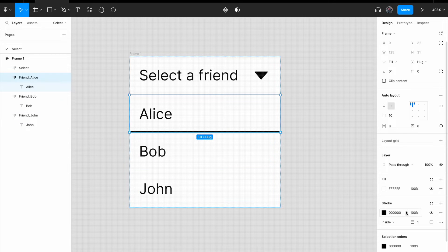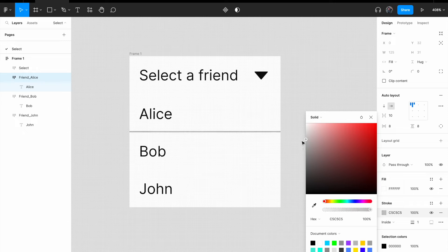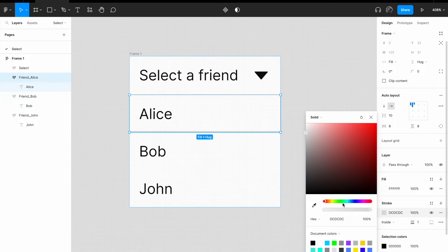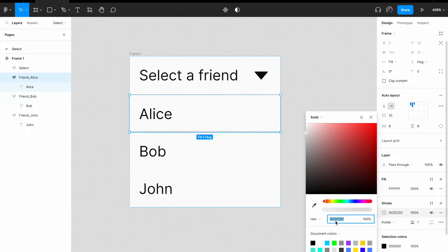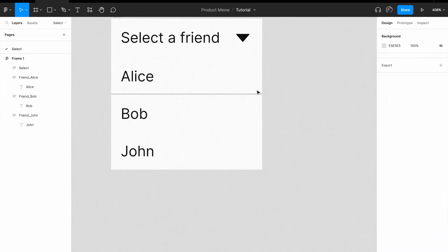Black looks a bit harsh. So I'm just gonna change it to something a bit lighter. Okay, maybe DC, DC, DC will work. Okay. DC, DC, DC. That is the hex color.